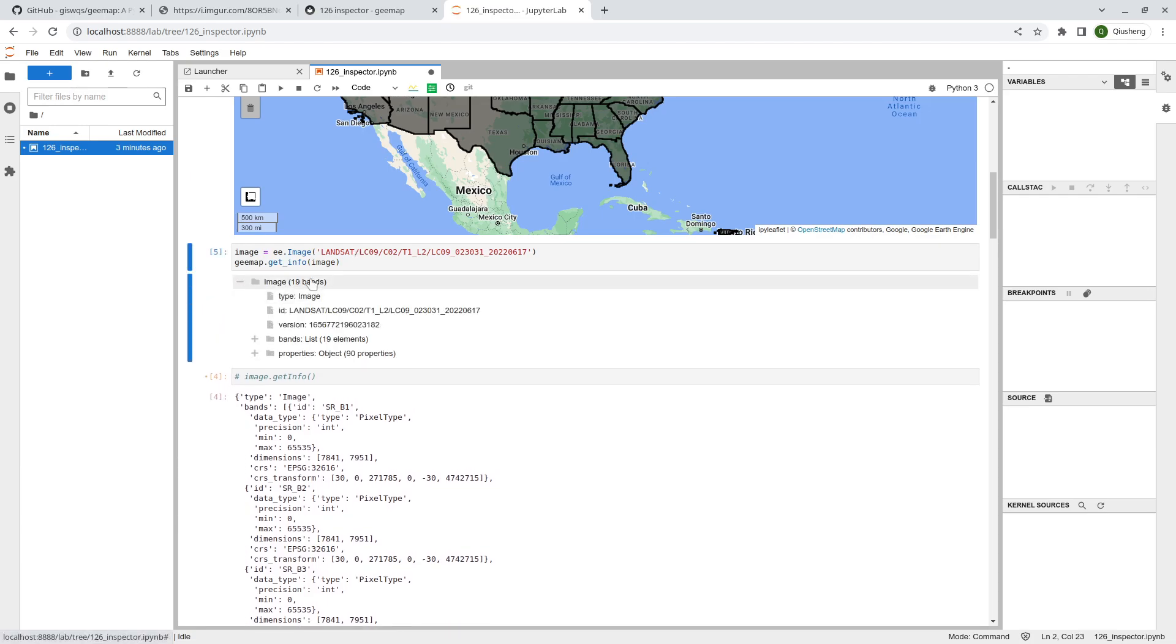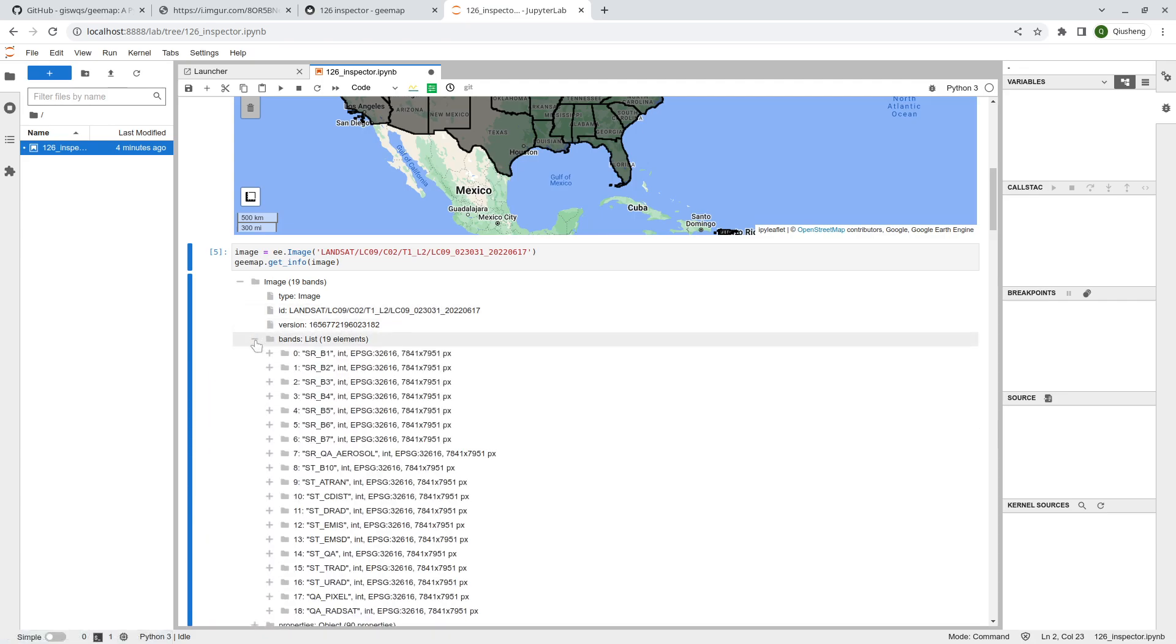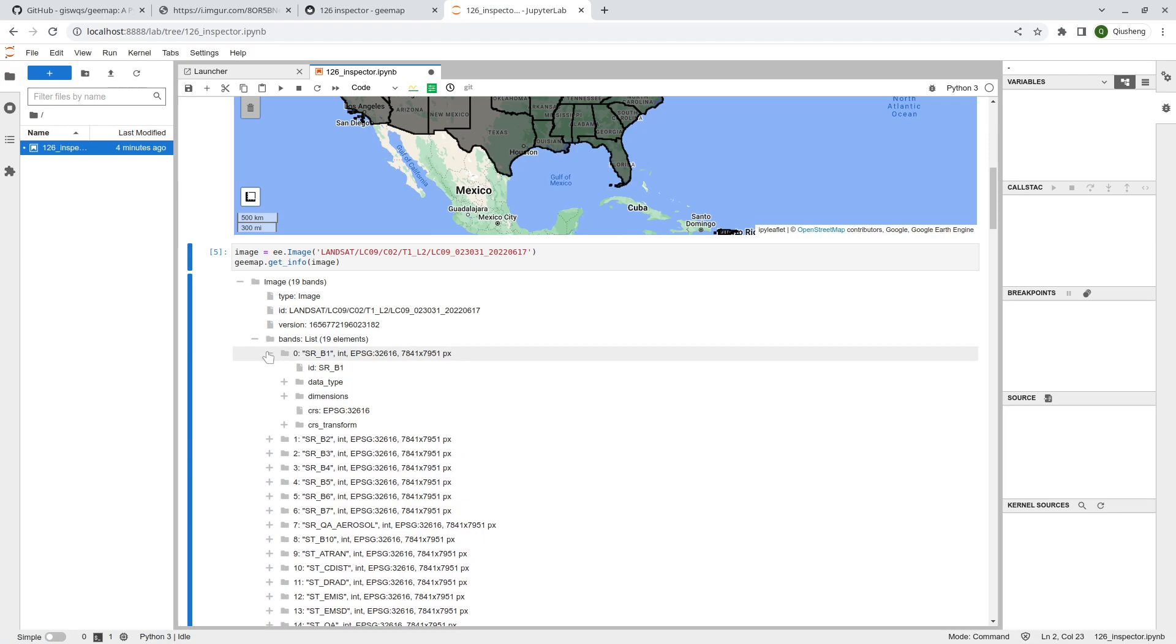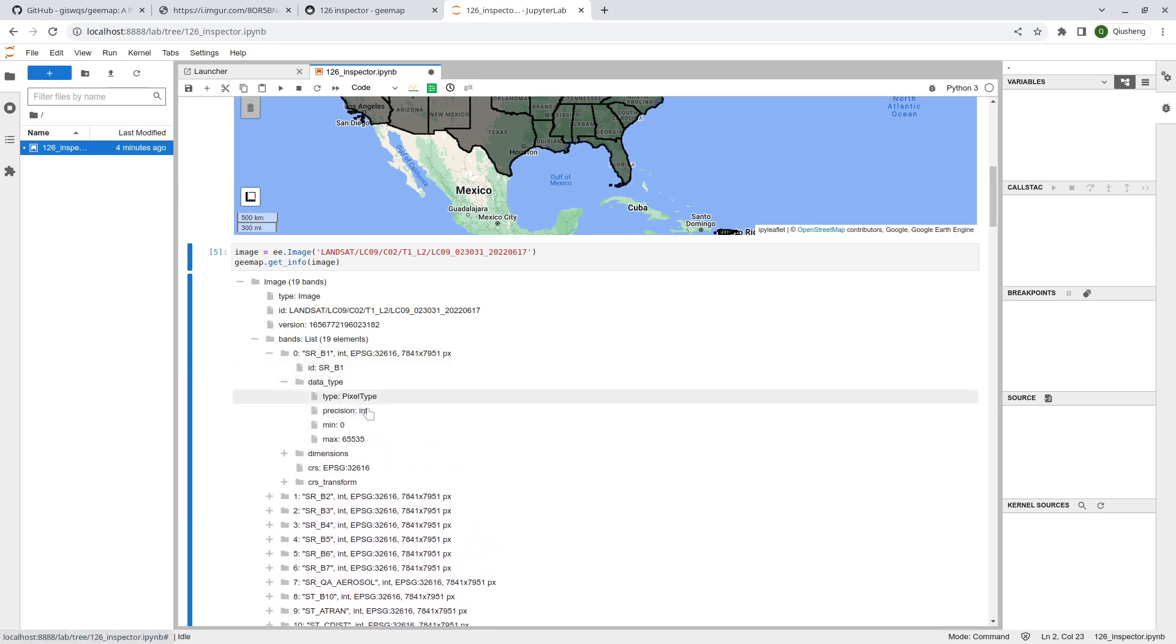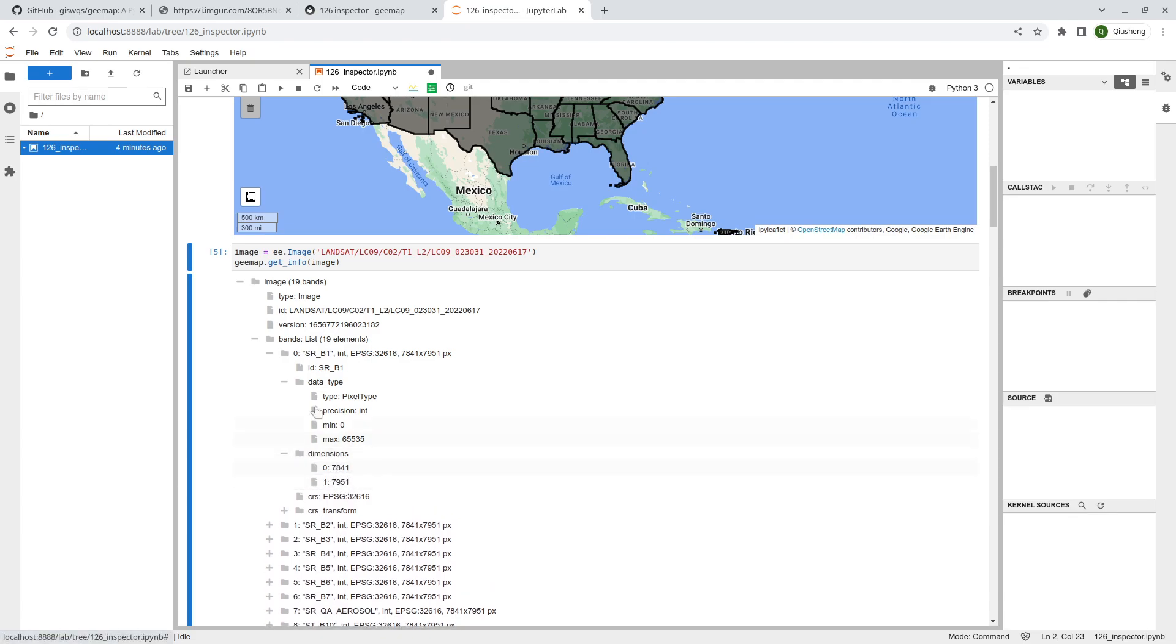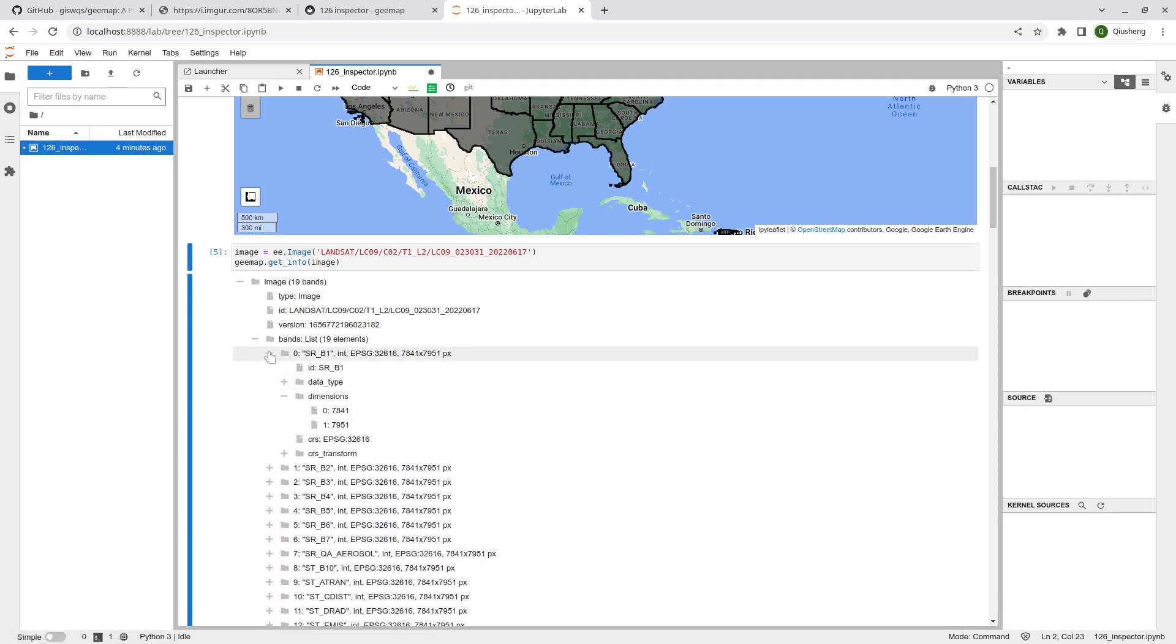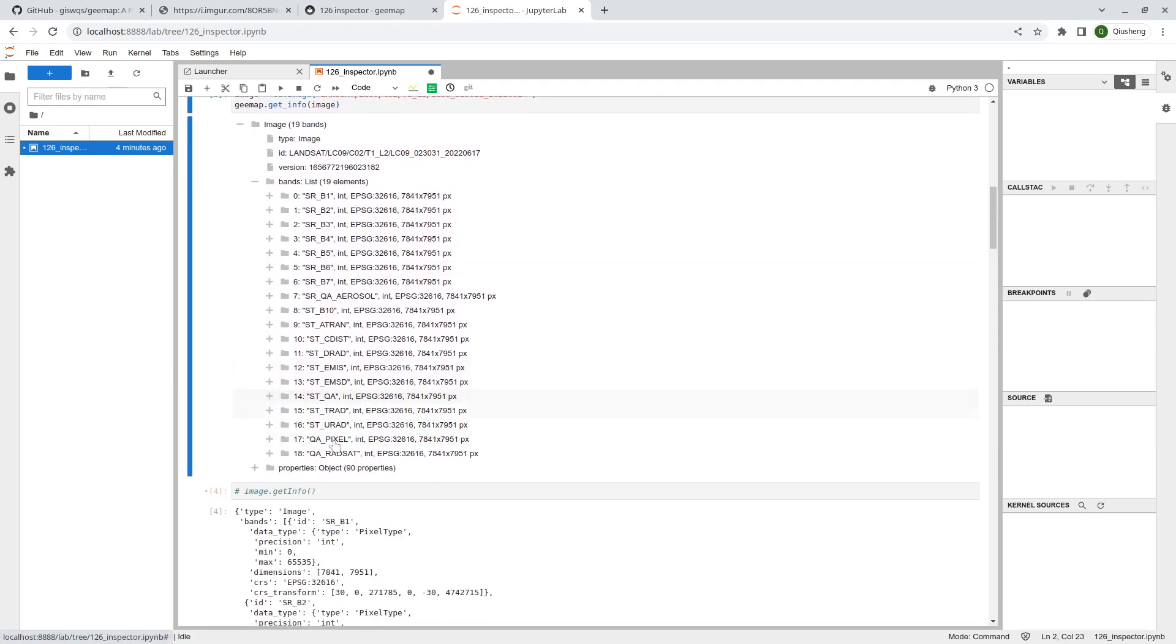I would highly recommend that now even using Python, you can use this new function that I just created. It's called gmap.get_info. Take a look. If I execute this, you will see now it's a tree structure. It's going to show you this has 19 bands. It's a type image, and also you can see the image Earth Engine asset ID and also the version.